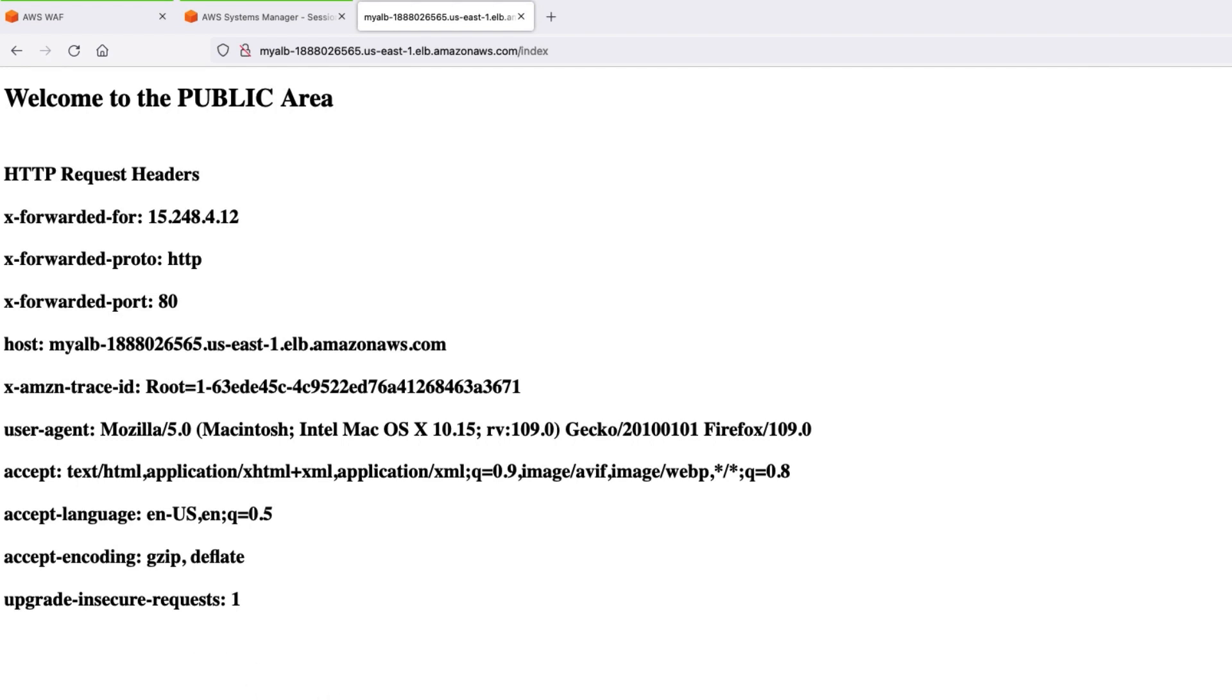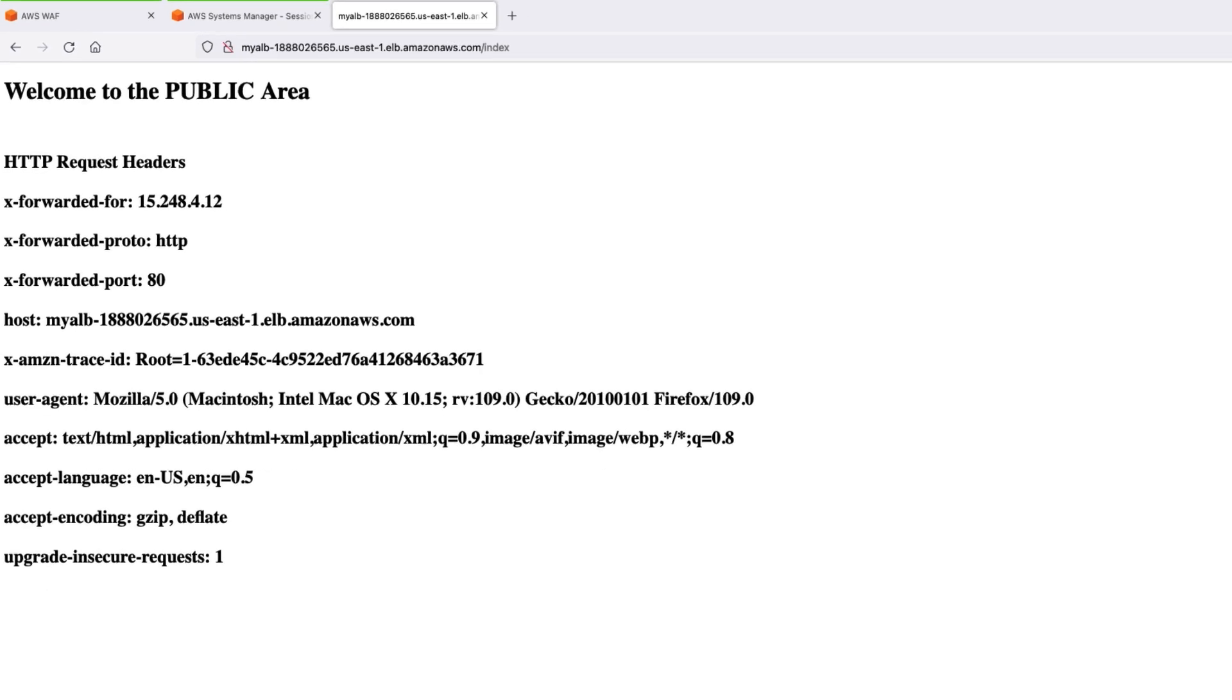And that's it. I have demonstrated to you how you can leverage this request header insertion feature from AWS WAF to help validate that requests made to your application were evaluated by AWS WAF, and configure your application to process the request differently, based on the presence of the header.